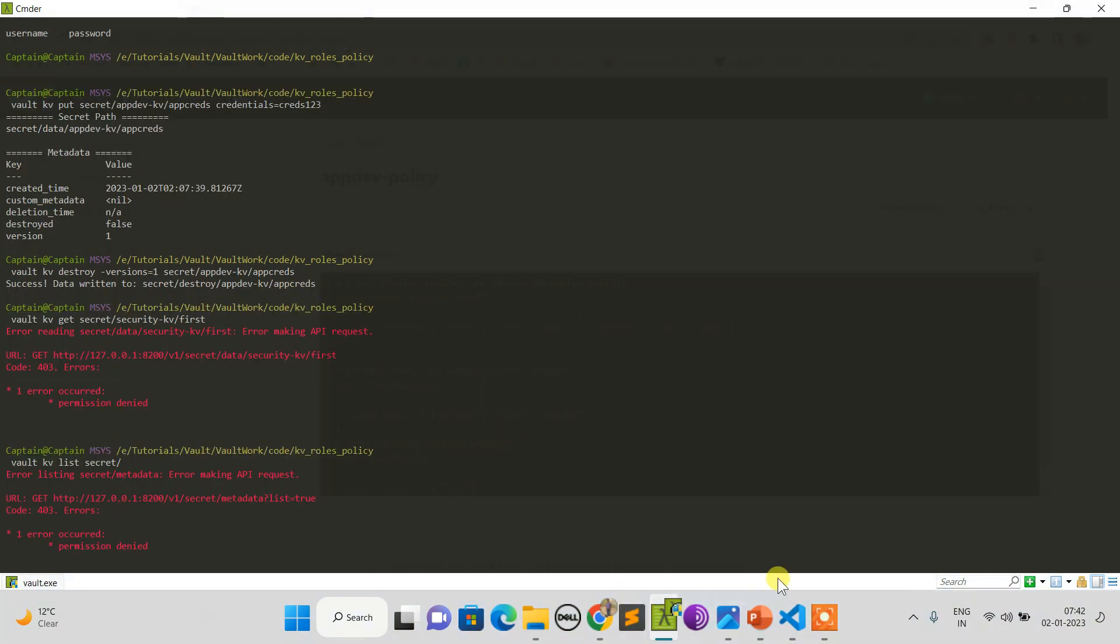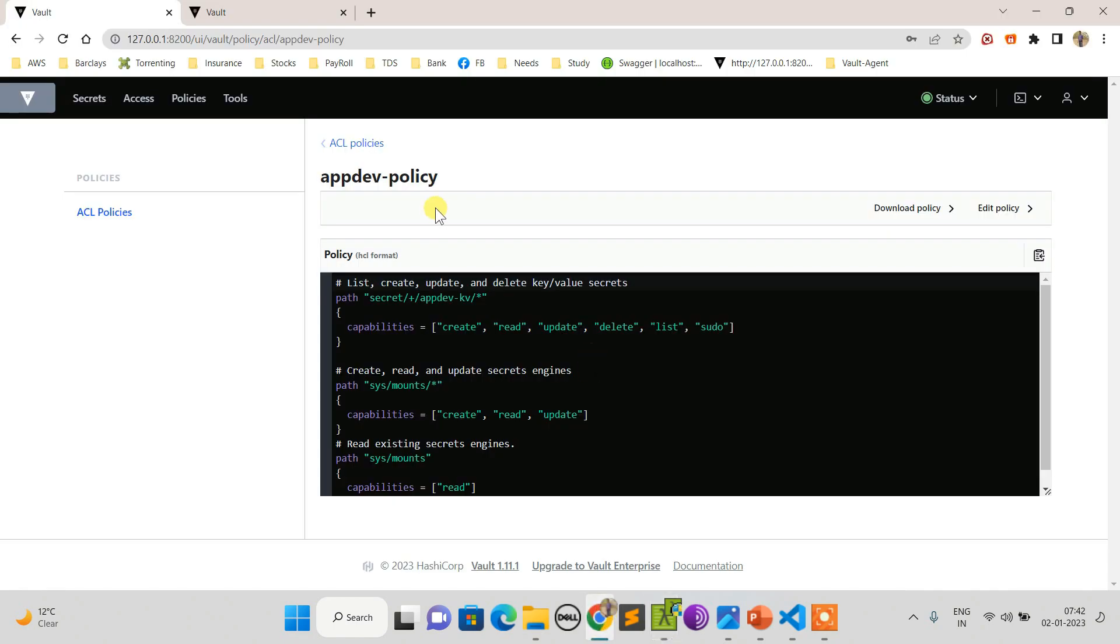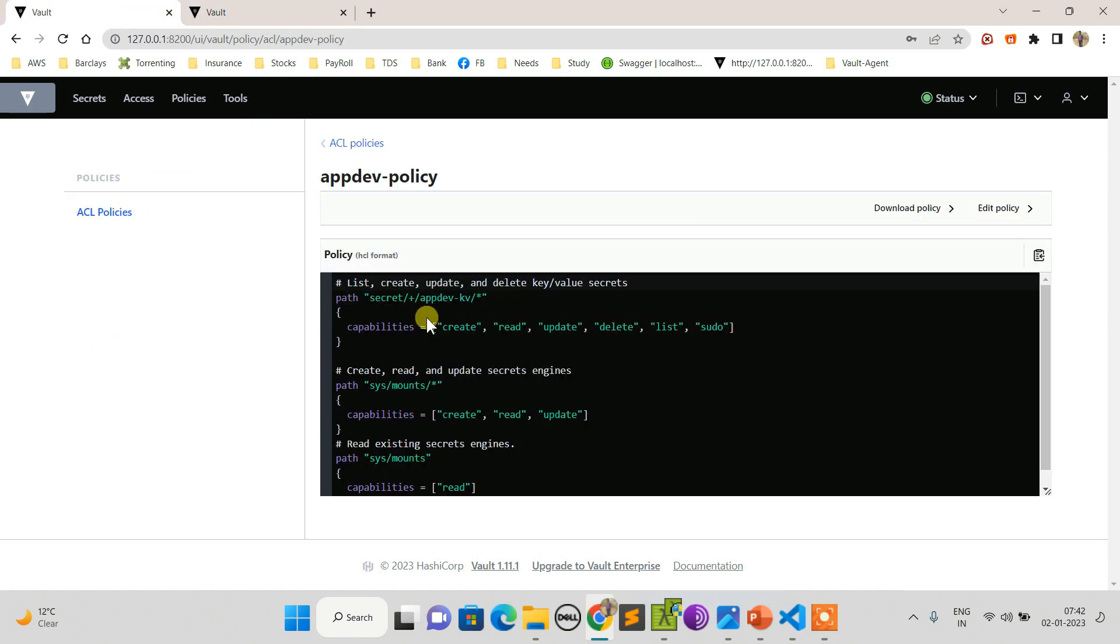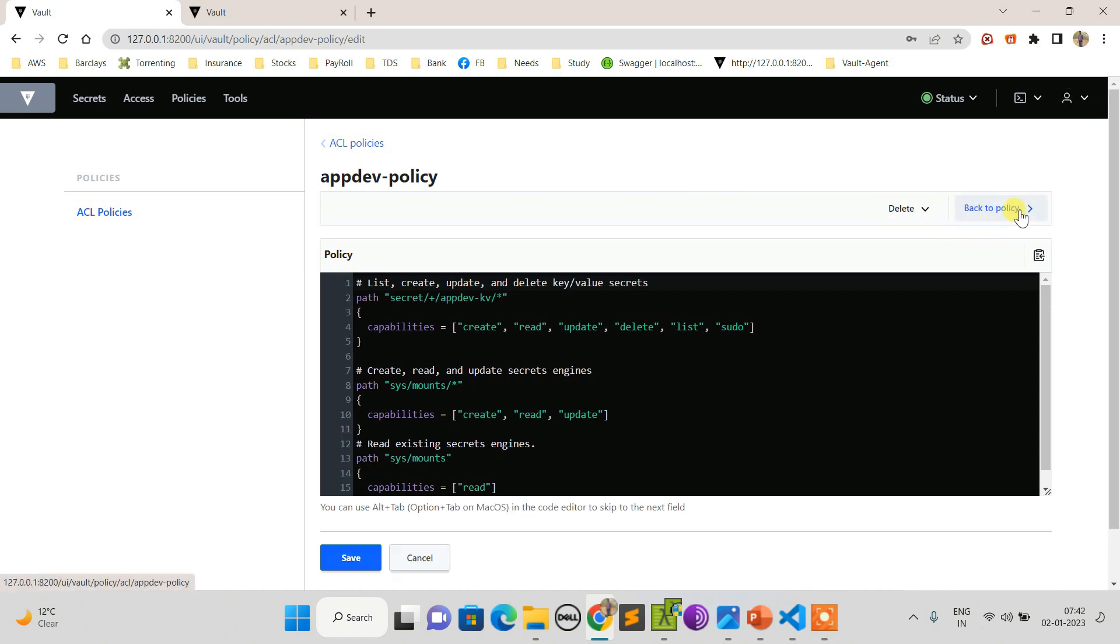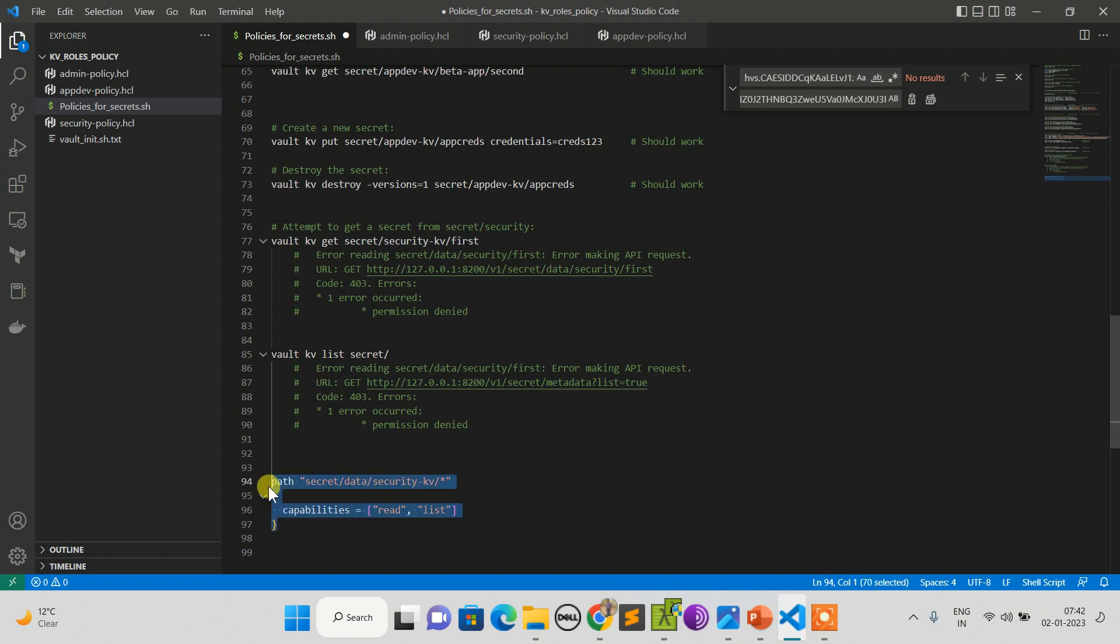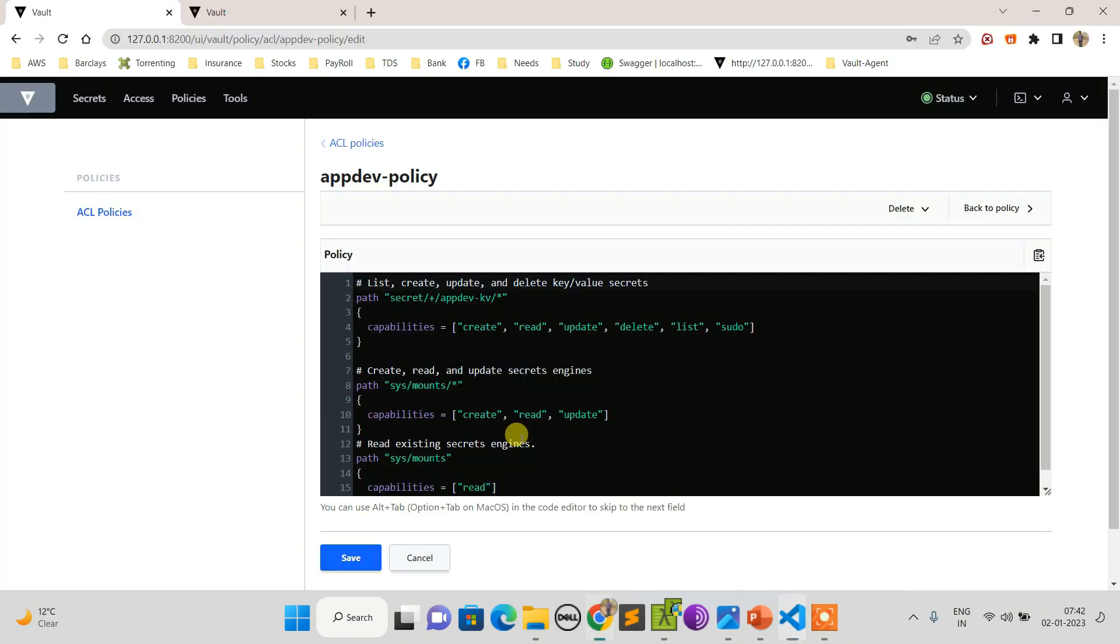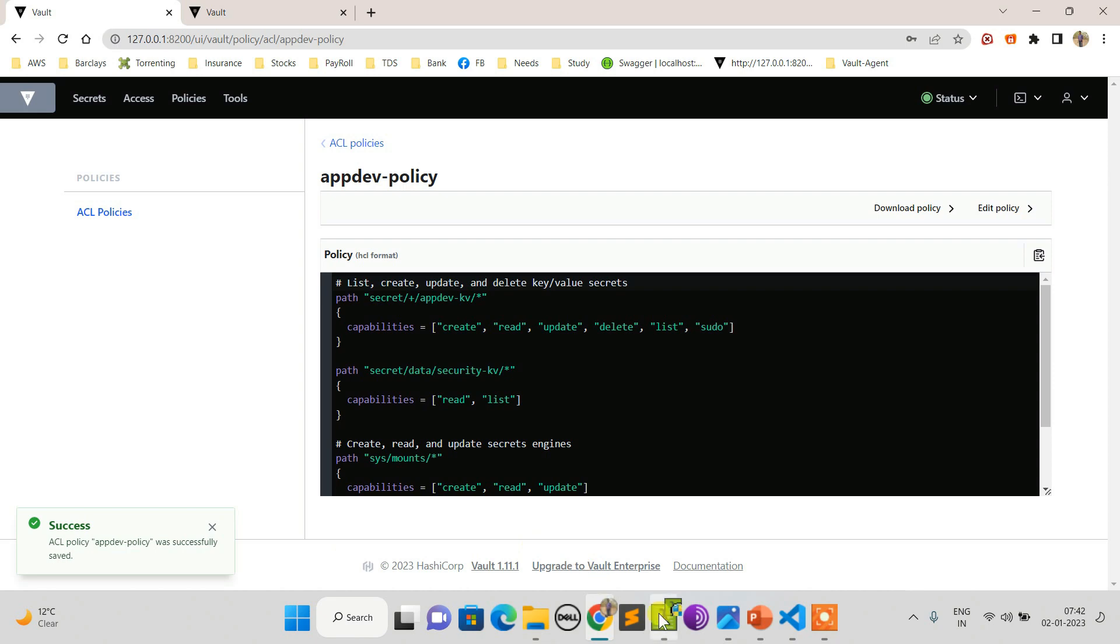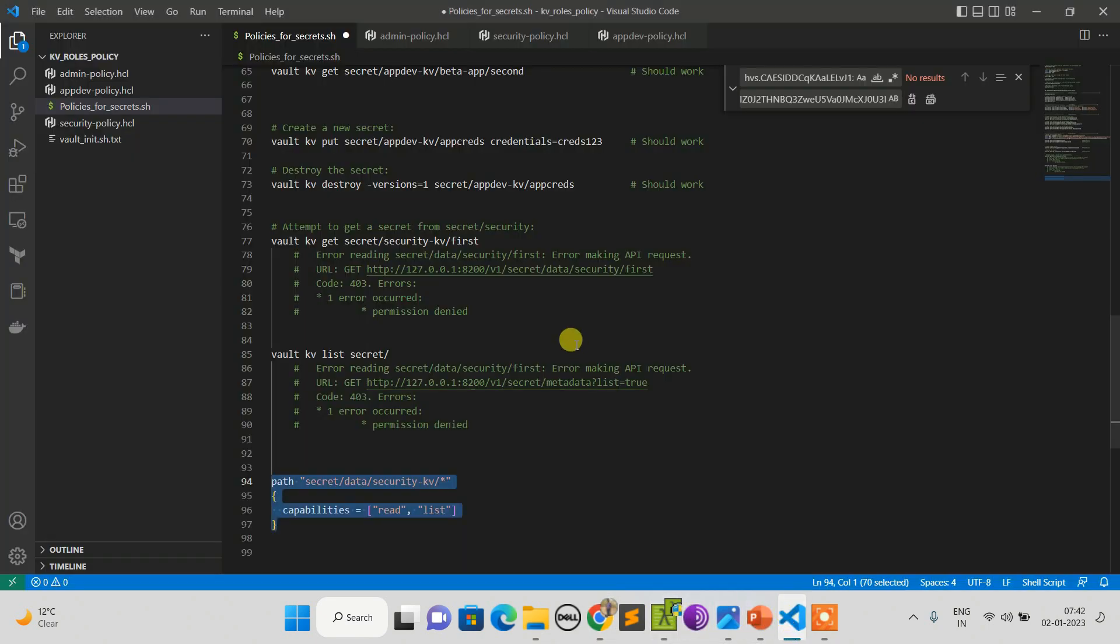Now let's modify this policy - appdev policy - to have access over security KV. Obviously such things we can do only with root user, and you can see I have logged in as root user here. So I will modify my policy now. Here on the security KV path I'm giving read and list access to the appdev user. Now I'm saving it and doing the login again.